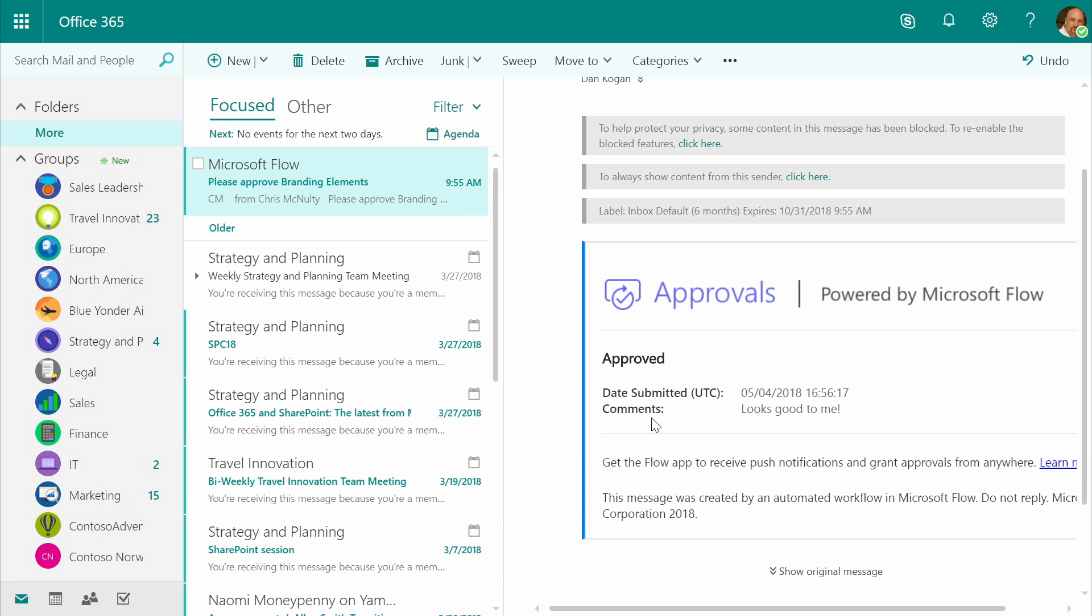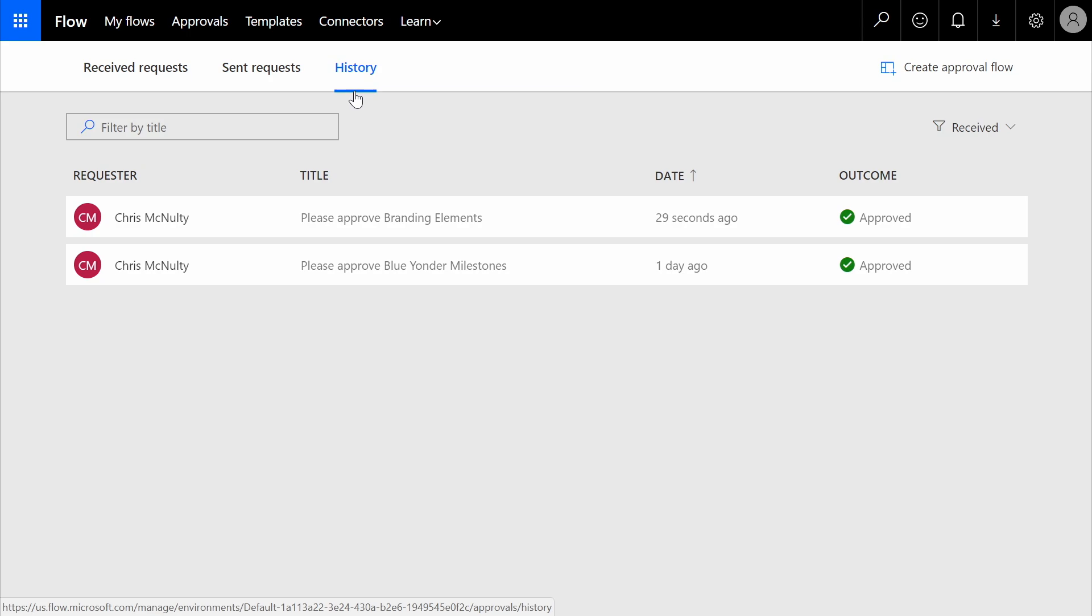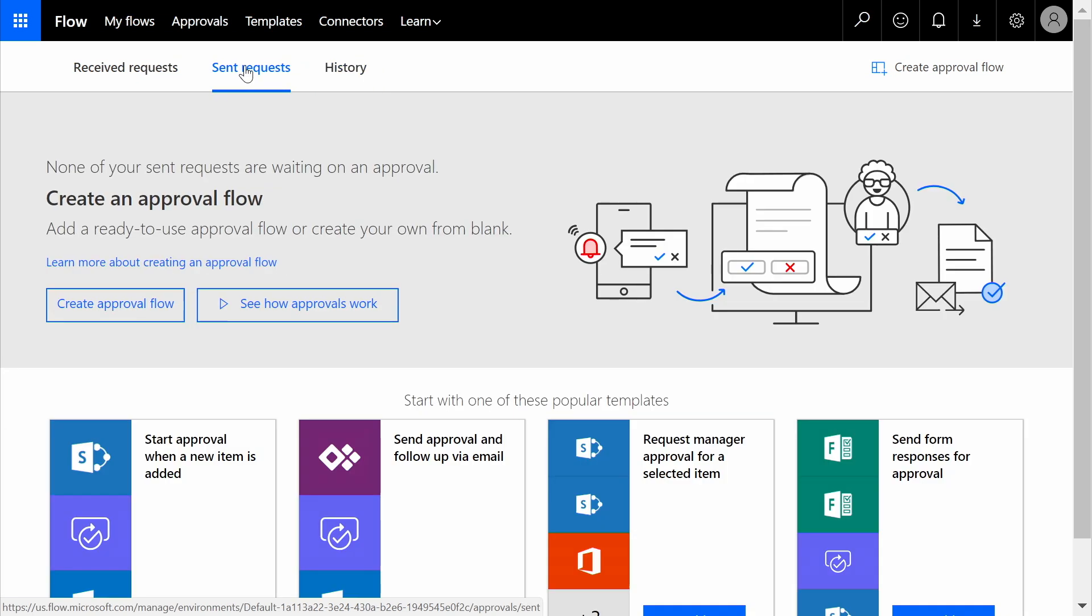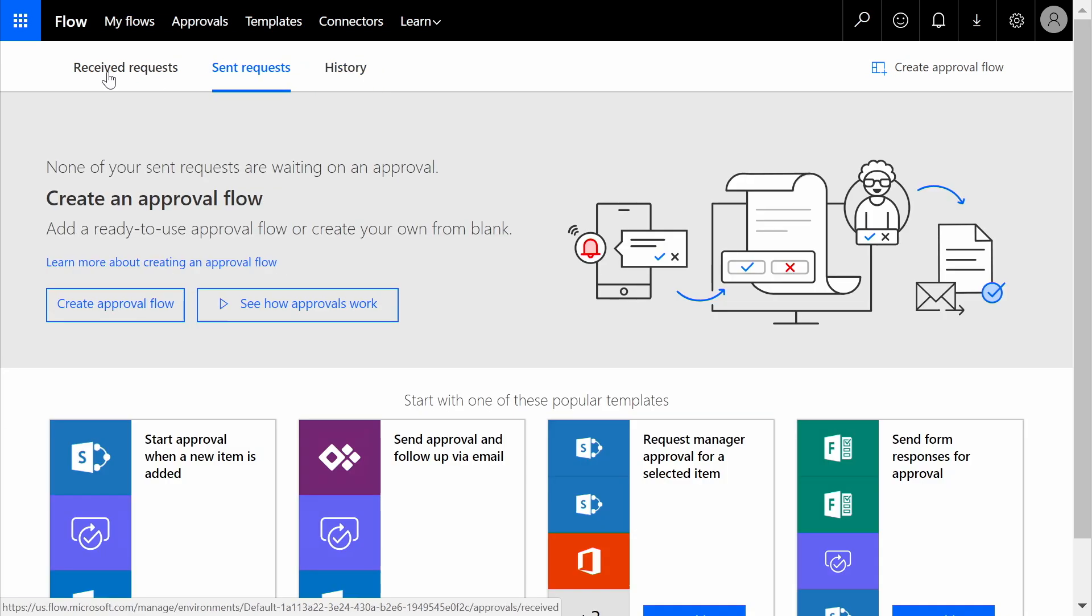And the flow returns control of the document back to me inside of the document library. Dan could also use the flow approval center to see the full history of documents submitted to him for sign-off previously, as well as any requests he may have sent, and pending requests still looking for his approval or denial.